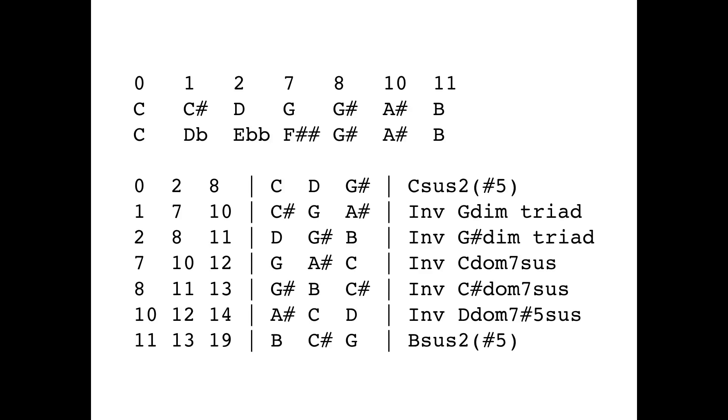So we've got the root, we have the equivalent of the 5, and we have a minor 7. So that would be the C-dominant 7 suspended. We have C-sharp dominant 7 suspended. Then we have an inverted D-dominant 7-sharp 5 suspended. So we've got the 1, we have a sharp 5th, a minor 7, and no third in the chord. And finally, we have a B-sus 2-sharp 5.